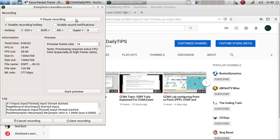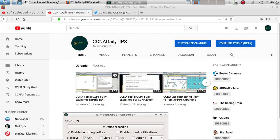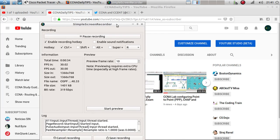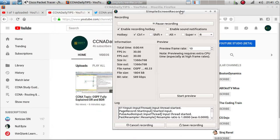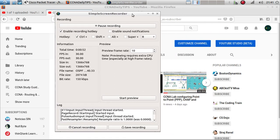Hello guys, welcome to a new video. In this video we are going to practice some more OSPF. In the video before I designed a topic on OSPF, fully explaining the DR and the BDR — the designated router and the backup designated router — and I also explained the entire OSPF process and how it works, including a couple of examples so you can see how it works and how it doesn't work when not configured properly.